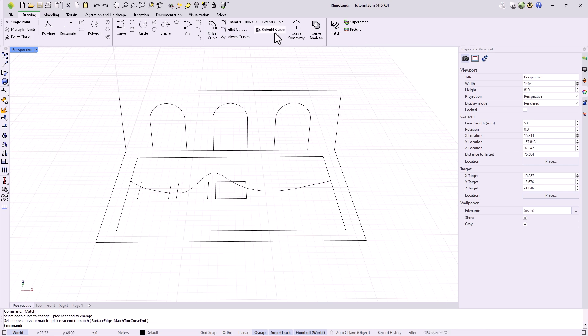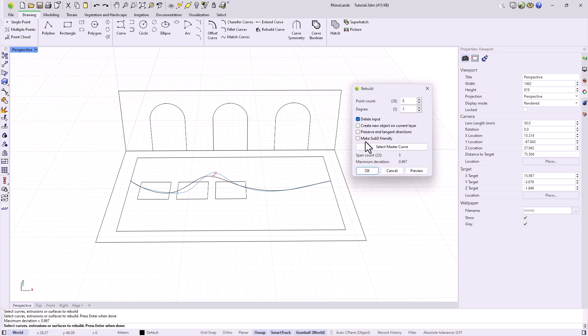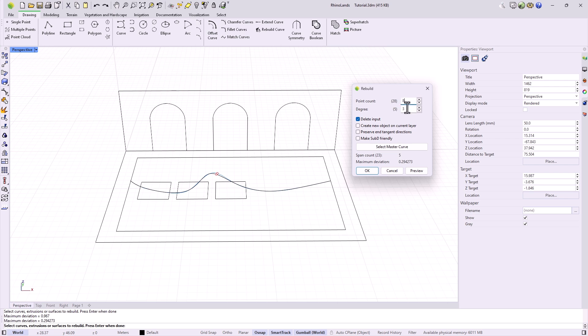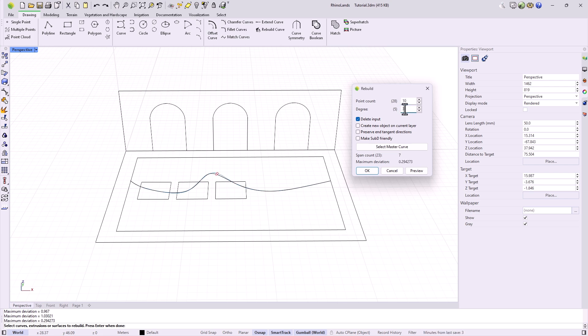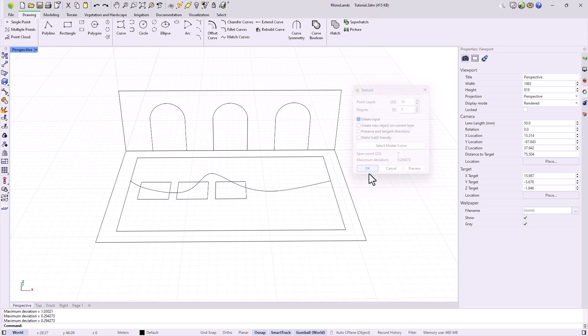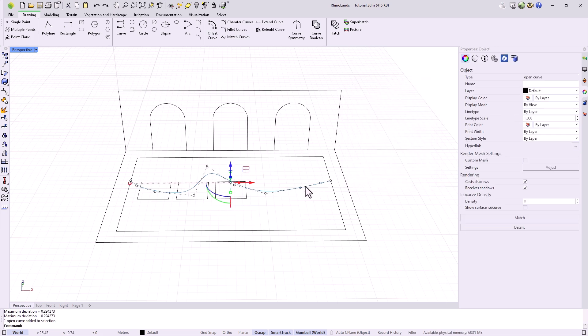The Rebuild tool redefines the points of a curve. In parentheses, it indicates the number of control points it currently uses, and we can specify a new value next to it. Here, it is always advisable to work with the smallest possible values, as this results in smoother curves. And the same goes for the degree of curvature. These changes are previewed at all times, so when we have the curve we are satisfied with, we accept it, and this curve will be redrawn with the new parameters.